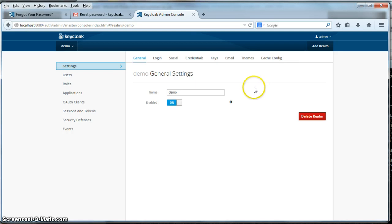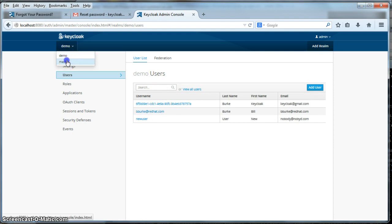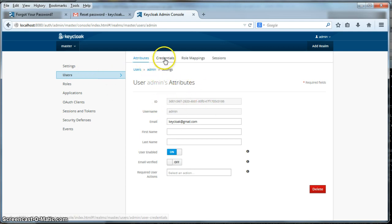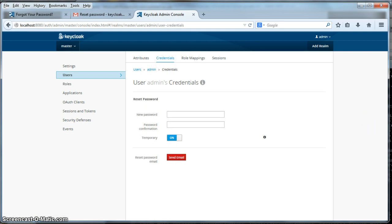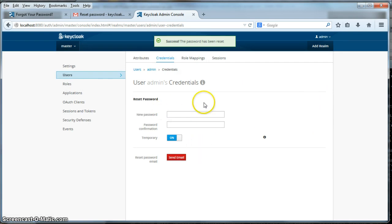So that's forgot password via email. Another scenario you might have for a forgotten password is you might want to have the admin reset the password. What the admin would have to do is go to the user, and under the user's page you'll see a credentials submenu item. When you click on that, there are multiple options you can do as an admin to force a password change. You can temporarily reset the password — I'll put a new password in as 'password' and click reset. For this particular way of resetting a password, you actually have to tell the user verbally what their new temporary password is, and when the user attempts to log in, they'll have to enter in a new password.